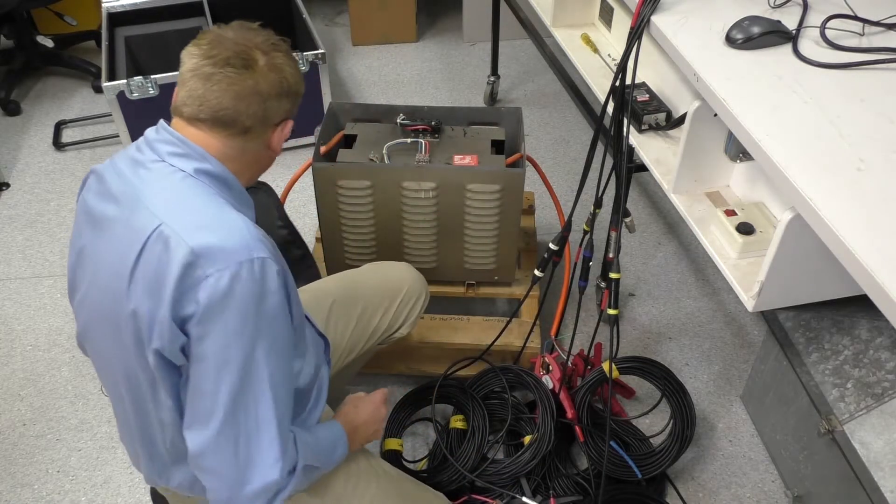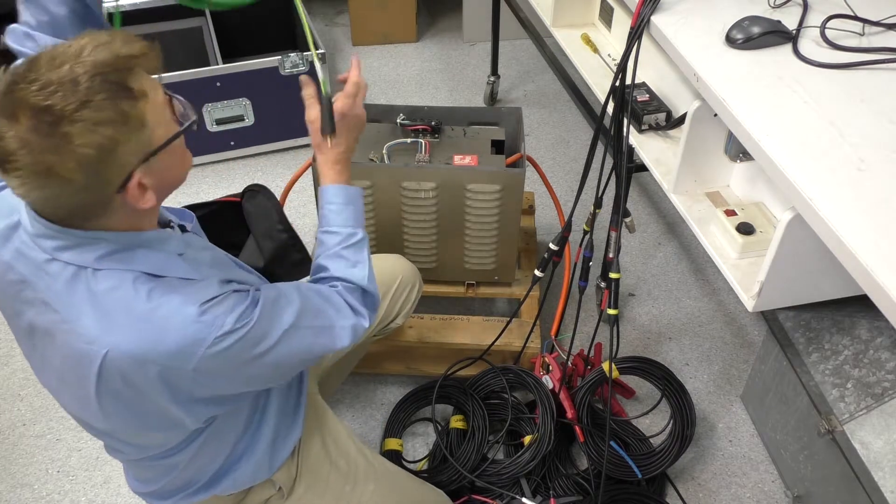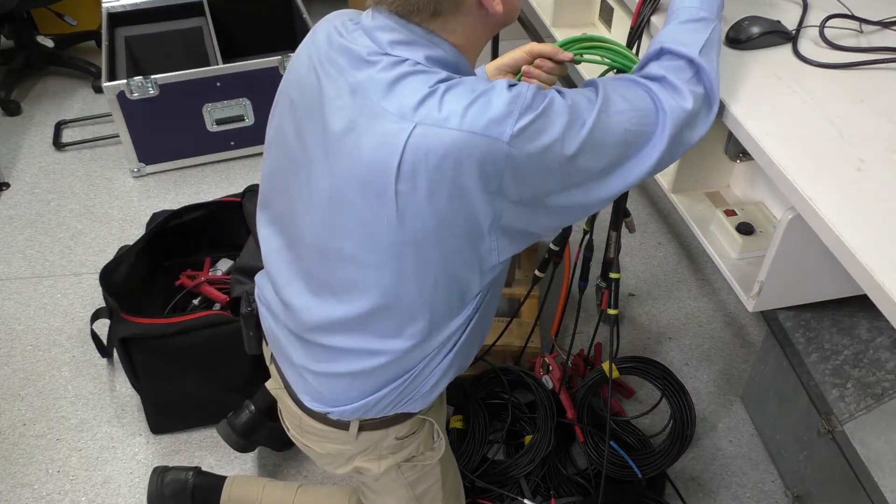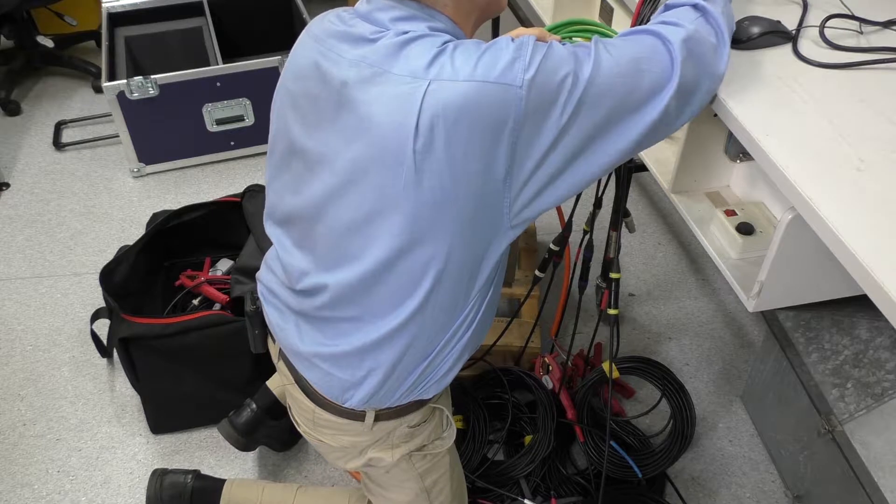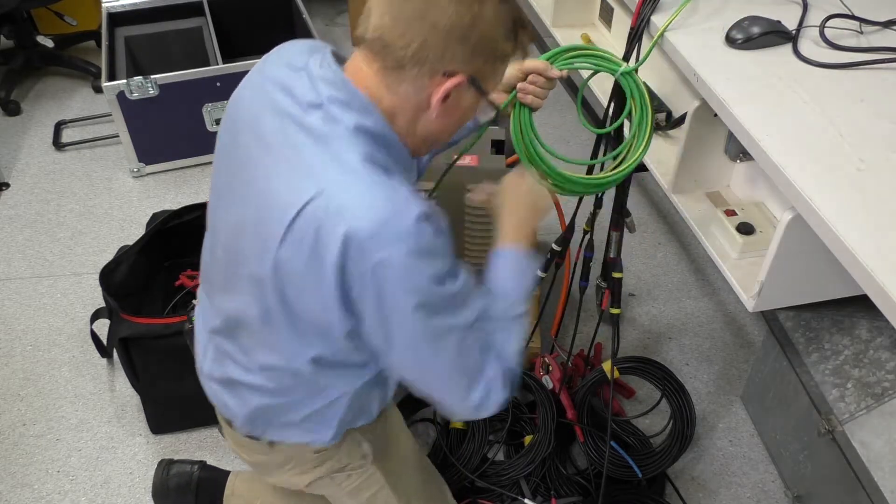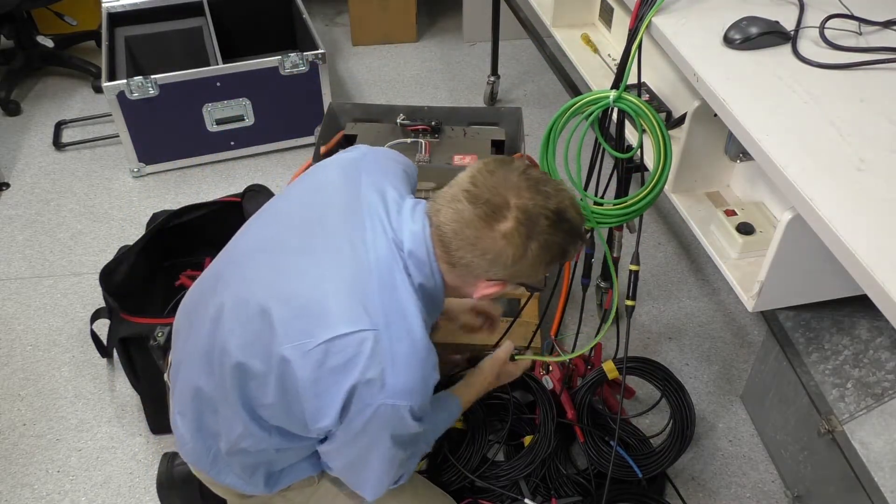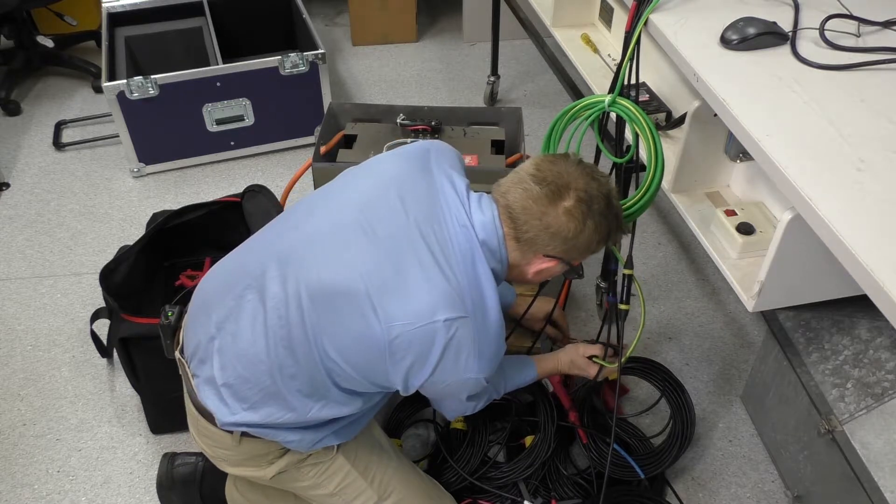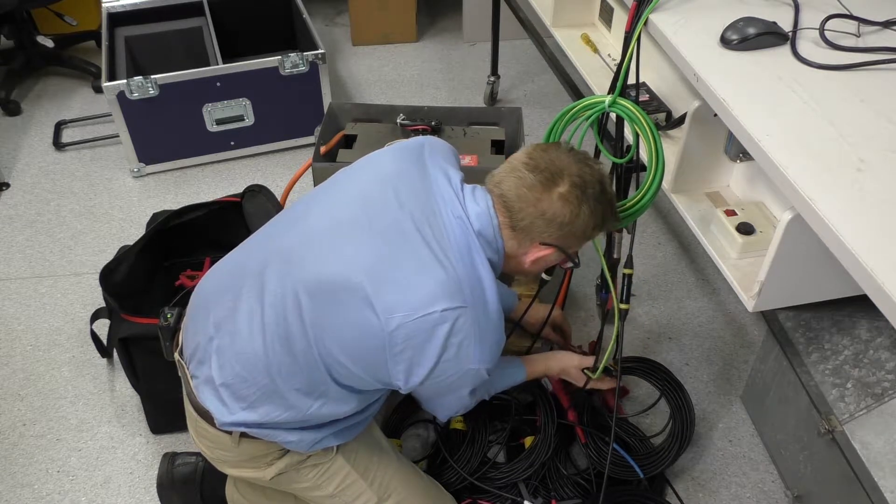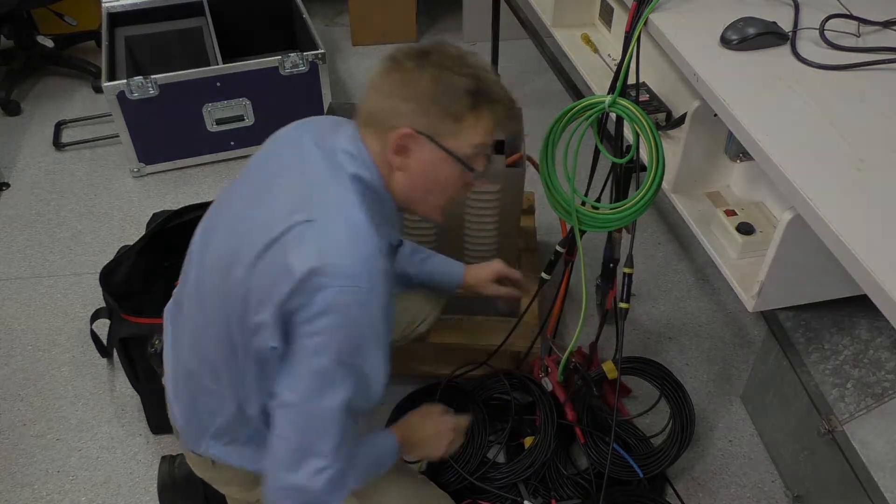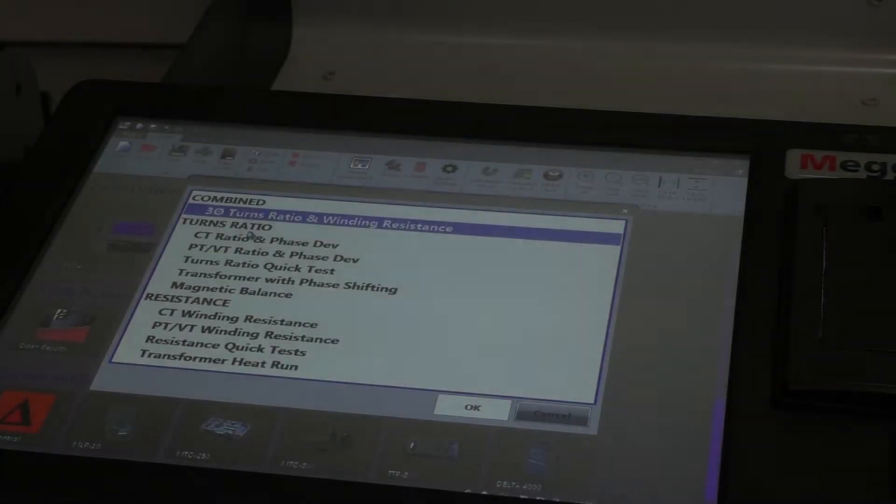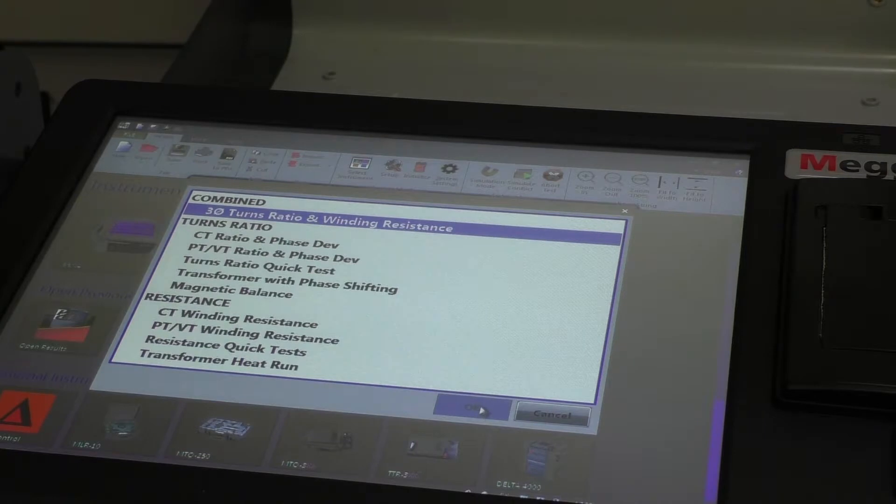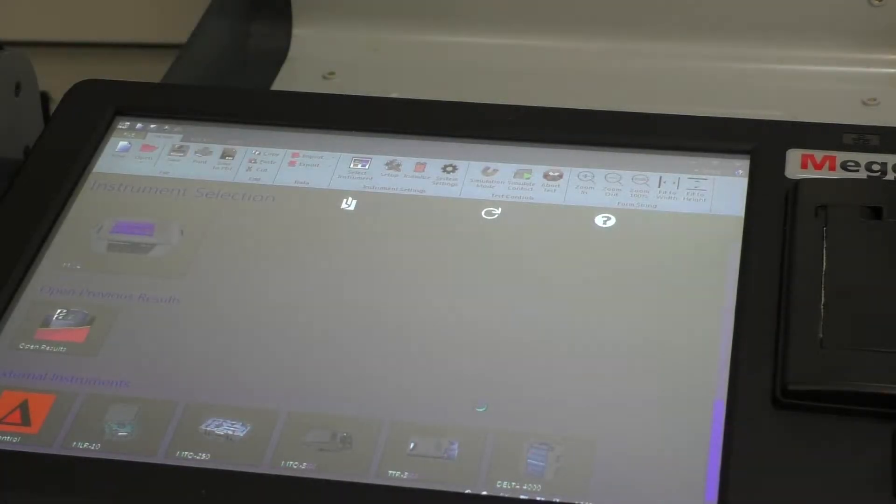And the last cable, which I take from the instrument, I'll plug up here, is the earth connection over there. Right. So now we have got it wired up. We've turned the instrument on and it's booted. We select our turns ratio and winding resistance. And we've got all of our wiring done.